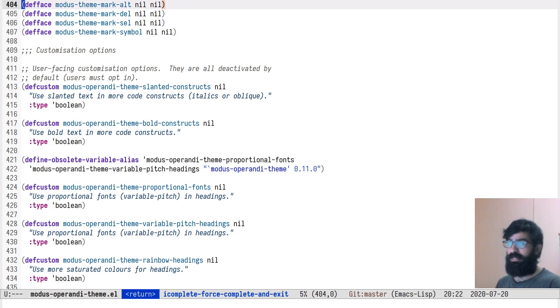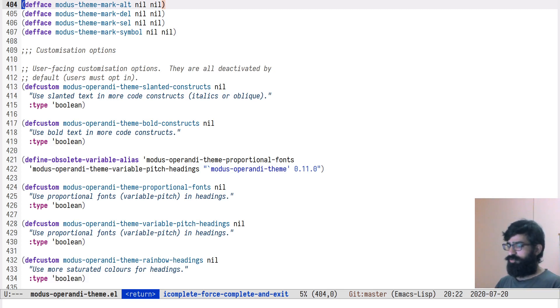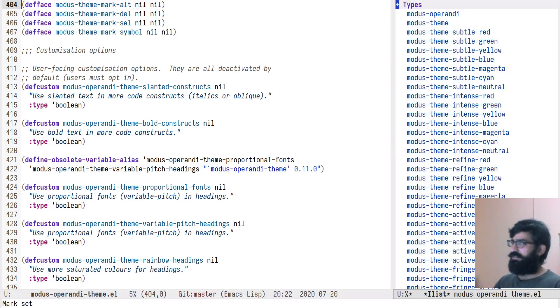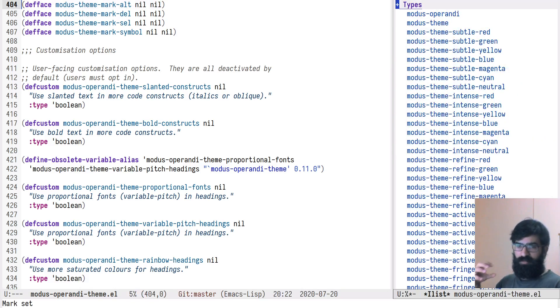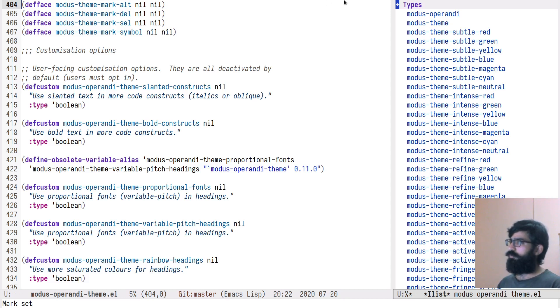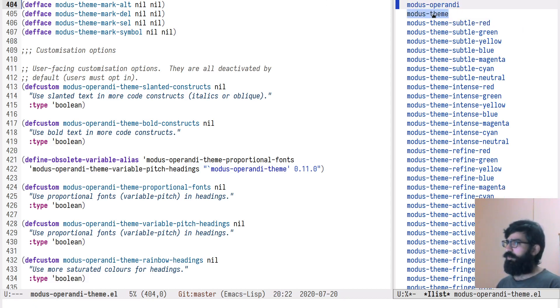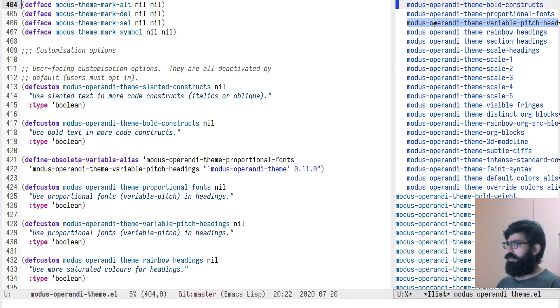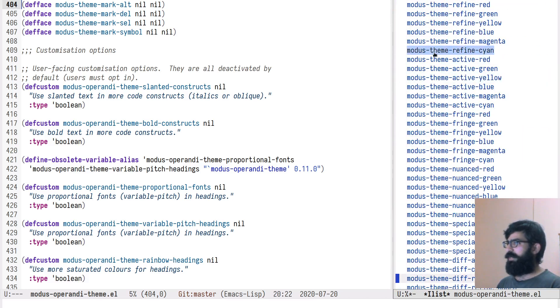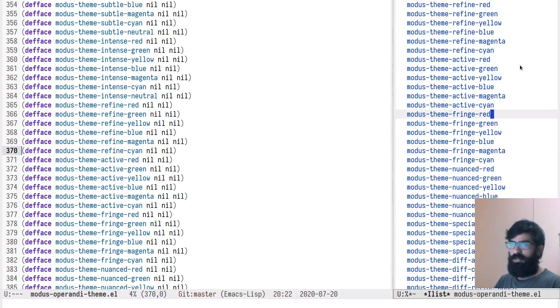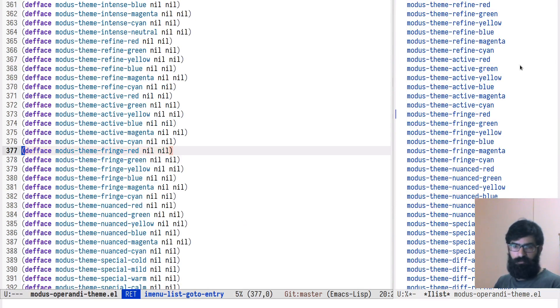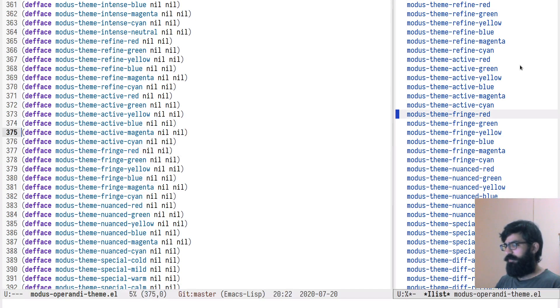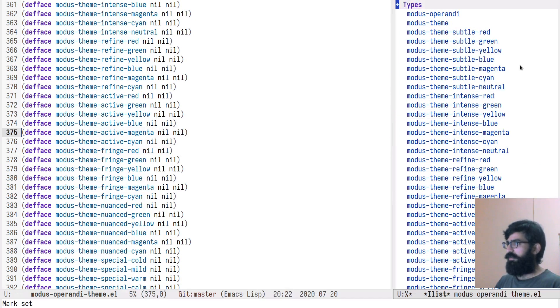A complementary package to iMenu is called iMenuList. What this does is it takes the index of iMenu and puts it in a sidebar buffer. So this means that now you have, in effect, a table of contents with the entire index of iMenu. And you can, of course, use the mouse or you can just use the return key, standard stuff, nothing fancy here.